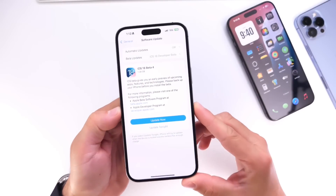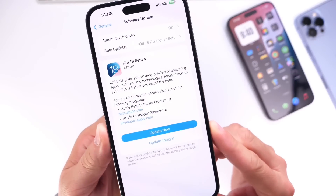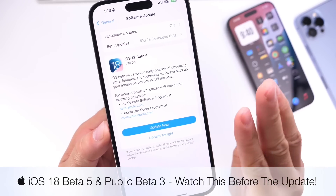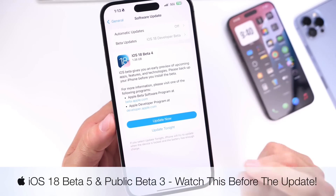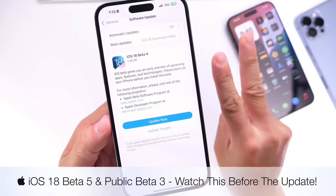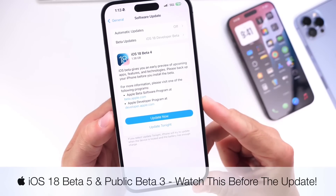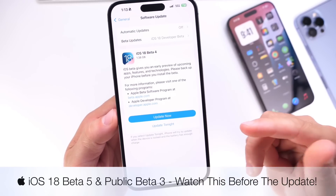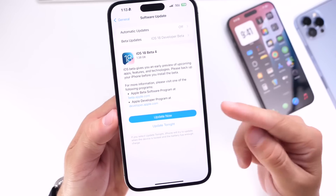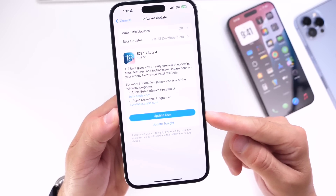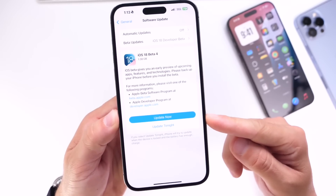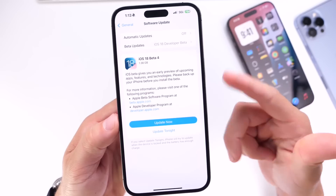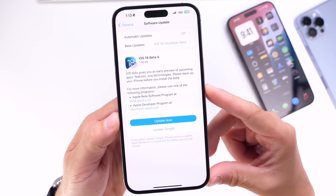In today's video we're going to talk about the next updates we're waiting on — iOS 18 developer beta 5 and public beta 3. Apple is currently testing two different versions: iOS 18.0 and iOS 18.1. We're going to focus on 18.0, which is the beta most users updated to. iOS 18.1 is basically only available for iPhone 15 Pro and 15 Pro Max.